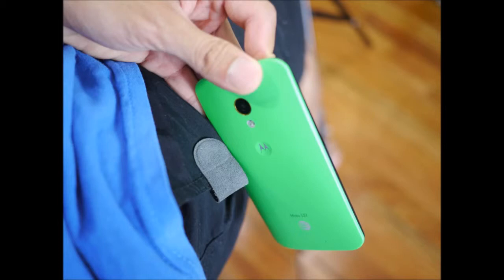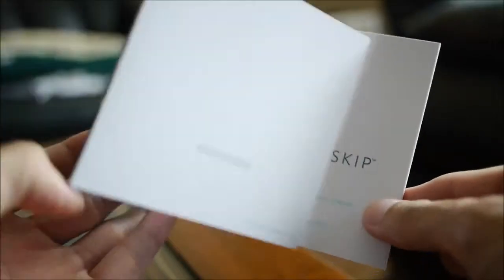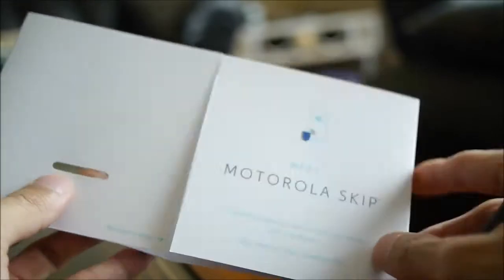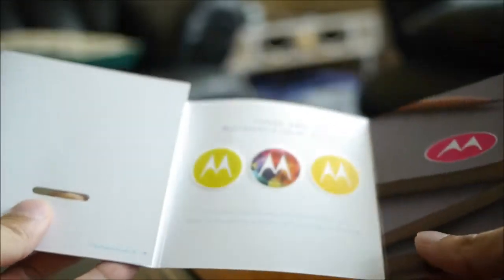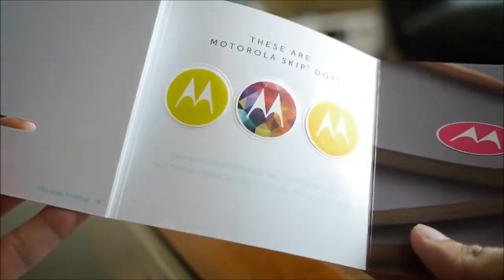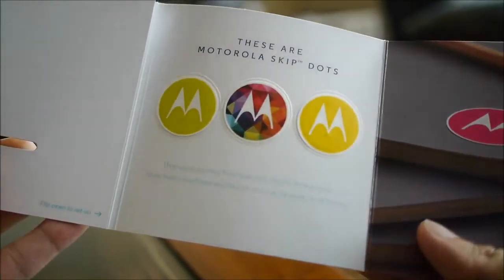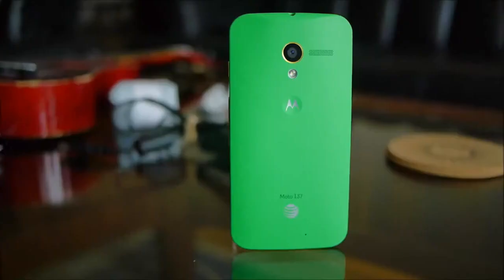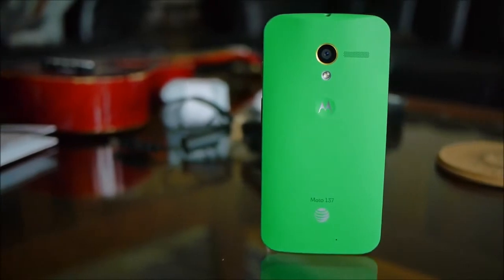And on top of that, they do also include, Motorola includes some of these Motorola Skip dots, which is just like the Samsung Tectiles, basically NFC stickers you could attach anywhere, and does the same thing.